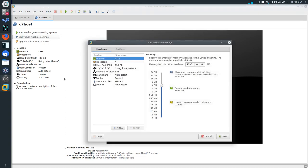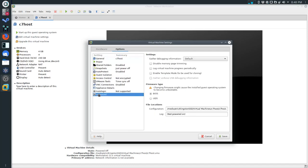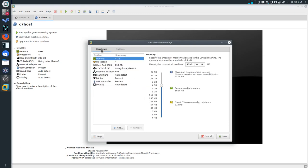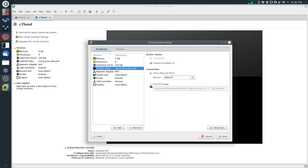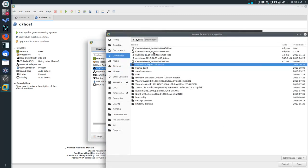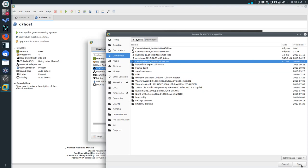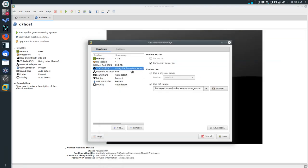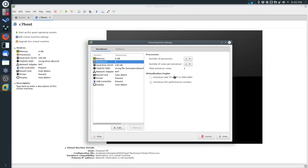The first thing I'm changing is under Options, then Advanced. You've got the firmware type here - we're going to use UEFI. That's the first major change. The next thing: under CD/DVD, we're going to use an ISO image. I'm going to browse to the image we have downloaded. The one I'm looking for is CentOS. I'm going to click Open. Finally, under Processors, I'm going to enable Virtualize Intel VT-x/EPT.